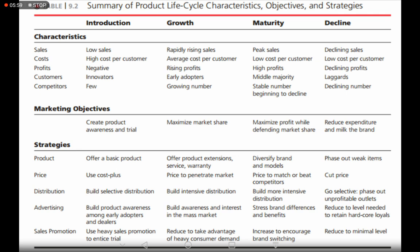At the growth stage, the marketing objectives are to maximize market share — since sales are increasing, you want to capture the majority of customers before competitors do. At the maturity stage, the marketing objectives are to maximize profit while defending market share, since many competitors are vying for the same customers.